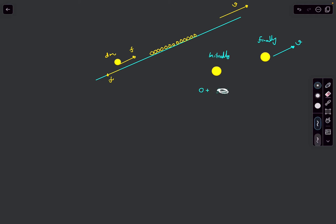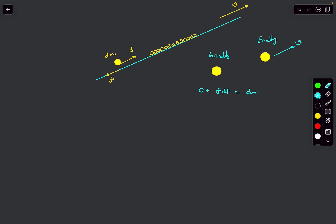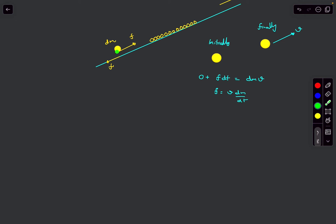So: initial momentum + impulse due to kinetic friction, which is f·dt, equals the final momentum, which is dm·v. From here, the friction force comes out to be the final velocity v times dm/dt. Now dm/dt is just the rate at which the sand falls on the belt, which is given to be μ. So our friction force is simply μv.